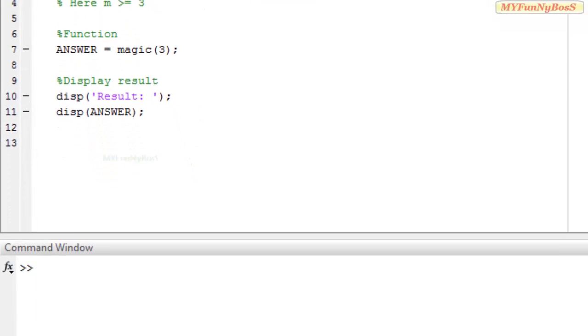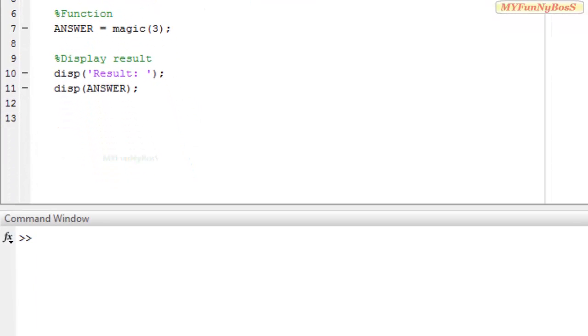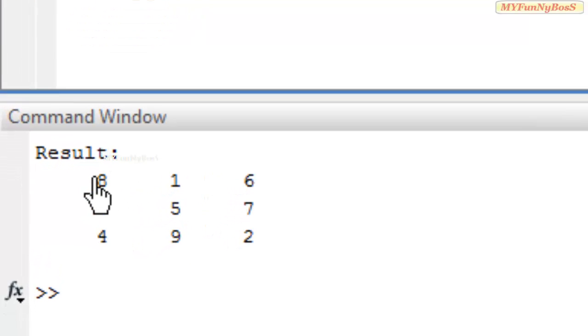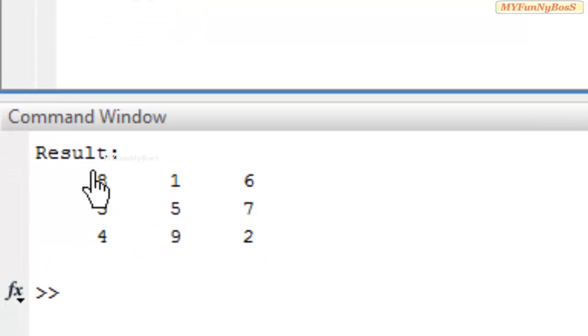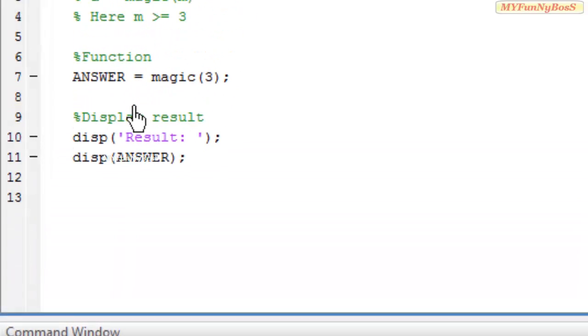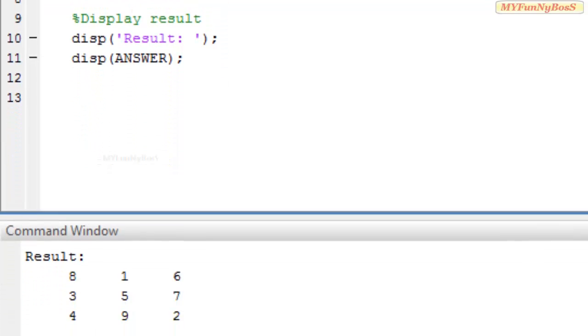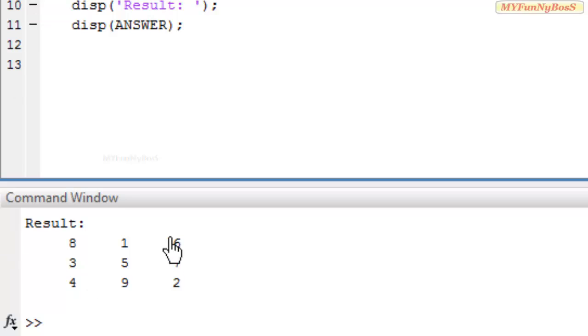On executing this, I obtain the result as d, a square matrix with elements arranged like this. The elements are from the range 1 to m^2. In this case, m is 3, so 3^2 is 9. That is, the elements will be from the range 1 to 9.